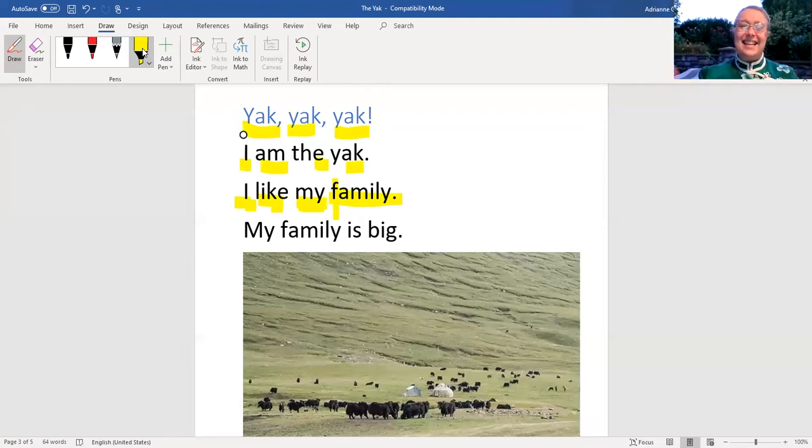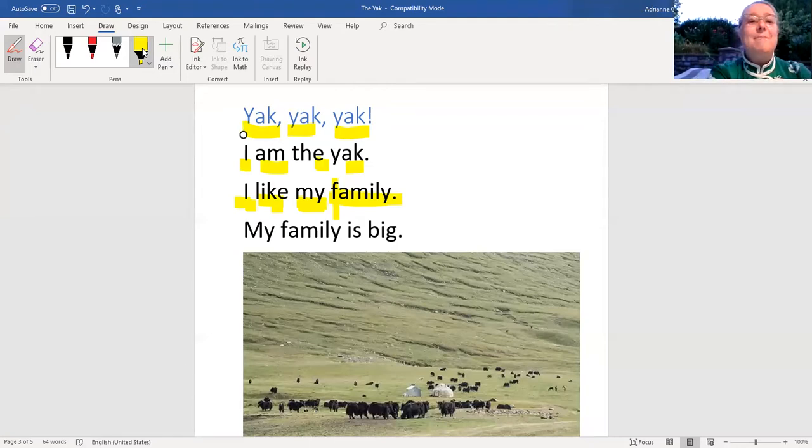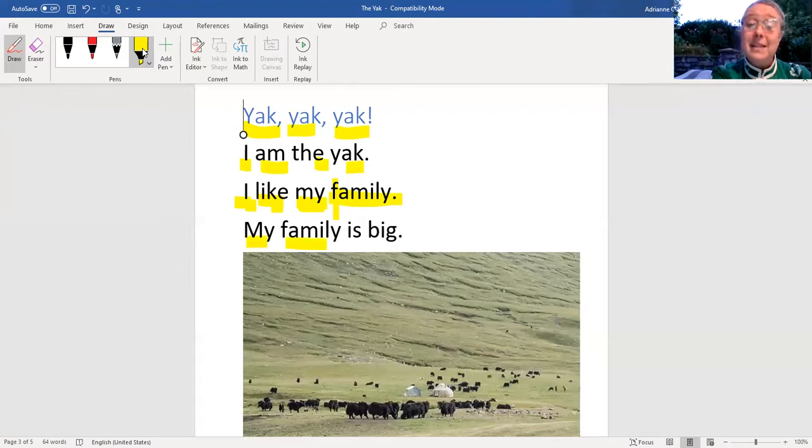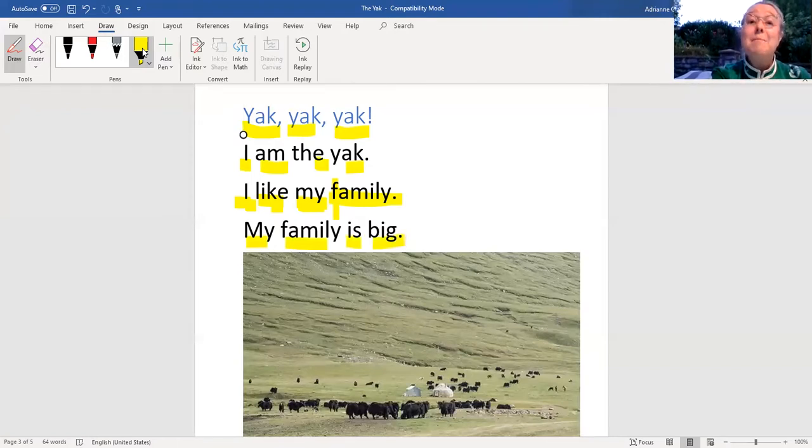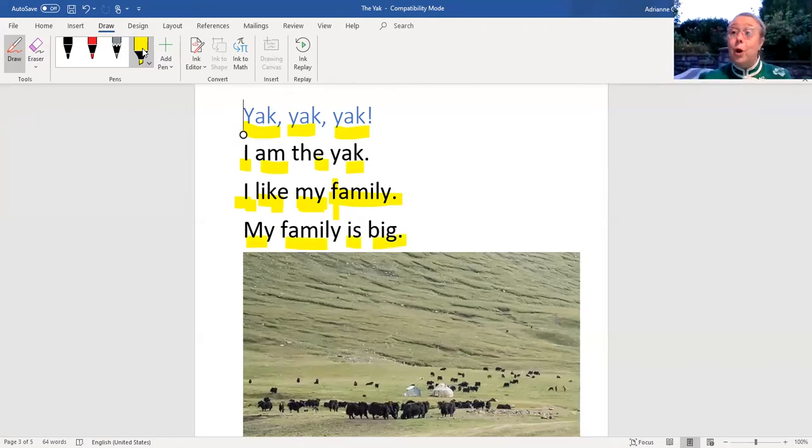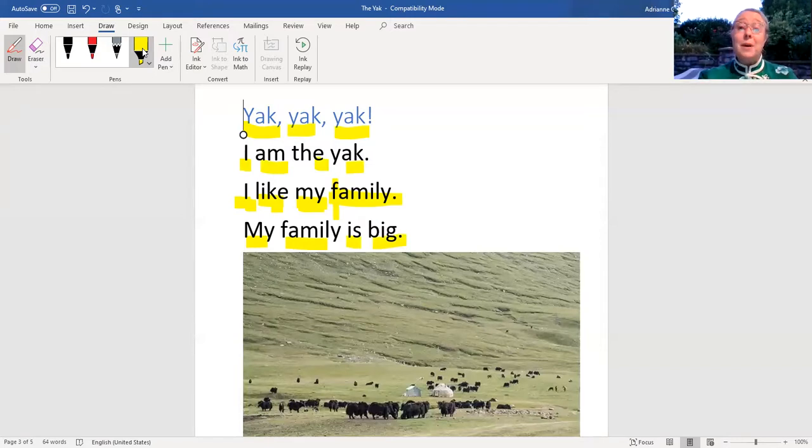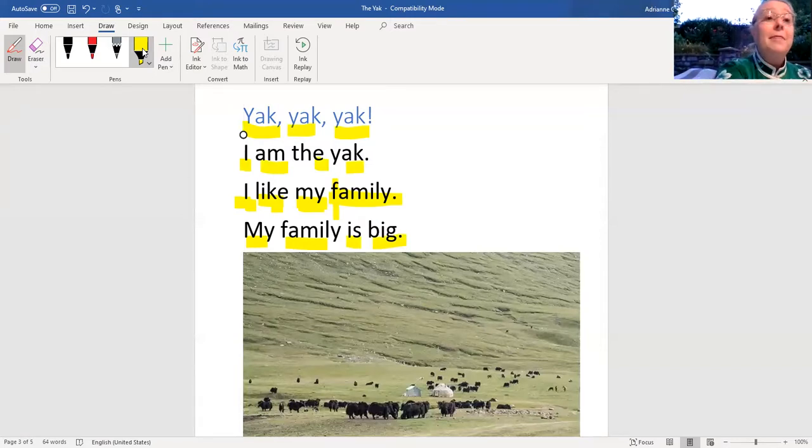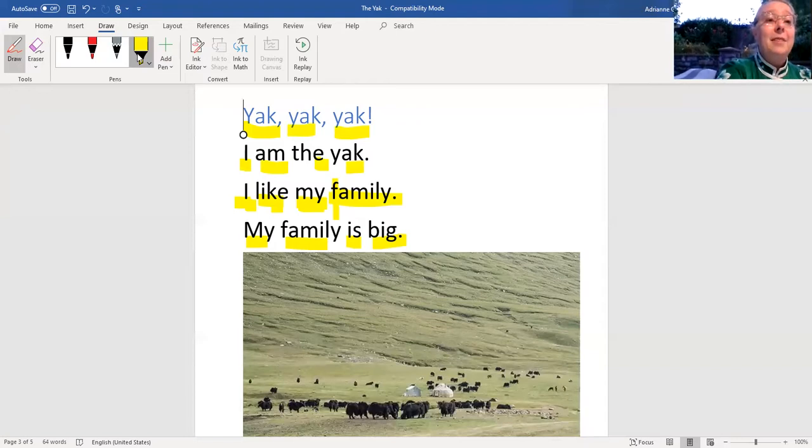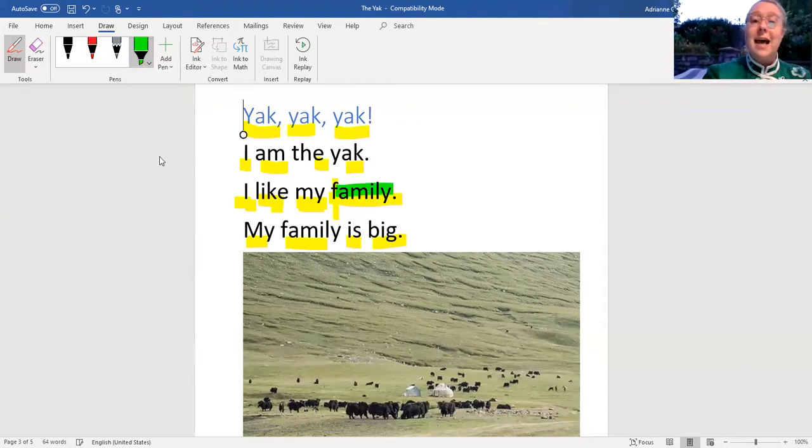Great. Now let's keep reading. My family is big. Super. We were able to use the picture clue to figure out that this word says family. That's great.